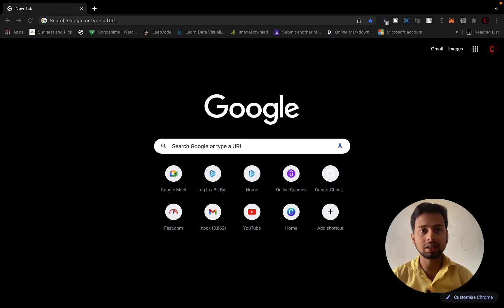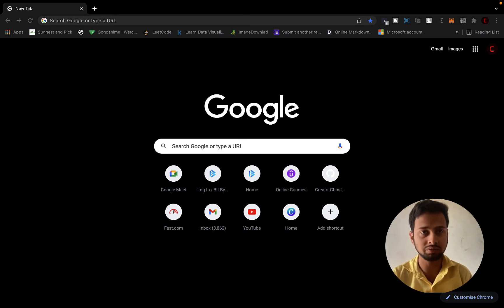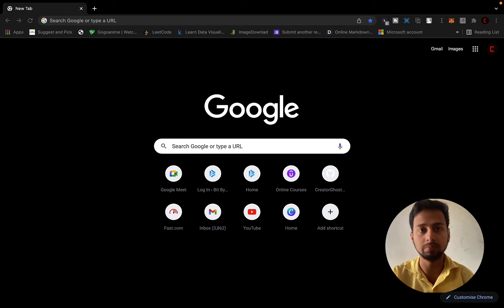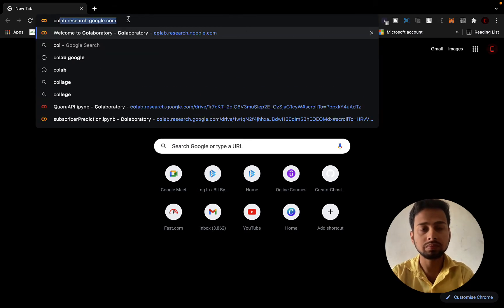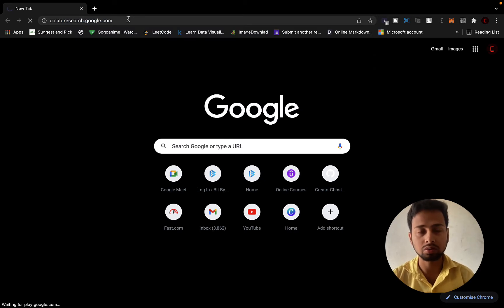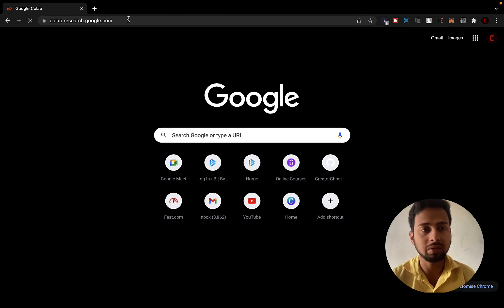Hello all, welcome back to Cybercrete. Today in this video we are going to see how you can easily run your Flask app on Google Colab. If you want to do this, please make sure to watch this video. I'm going to open colab.research.google.com, which allows us to run code on Colab.